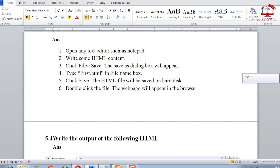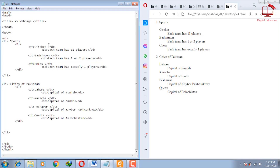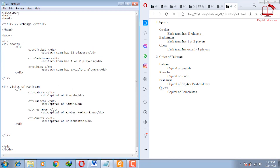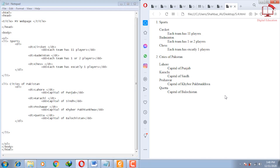Write the output of the following HTML. Here we have the output of question 5.4. We use DOCTYPE, then the HTML opening and closing tags. We use the title tag to give the page name — here you can see 'My Page.' We use an ordered list: first is Sports and second is Cities of Pakistan. Here you can see Sports is number one, Cities of Pakistan is number two. Under Sports: Cricket — each team has 11 players; Badminton — each team has one or two players. This is the code and its output.